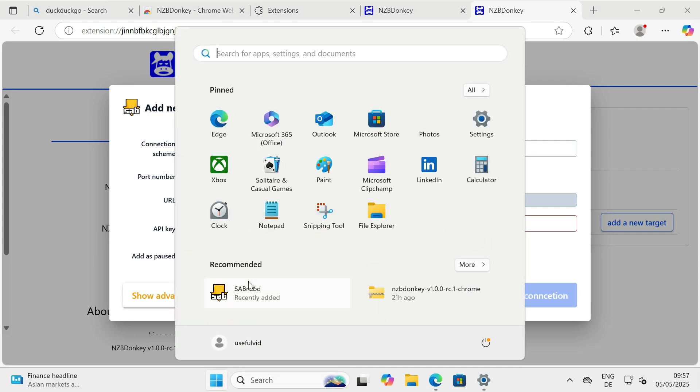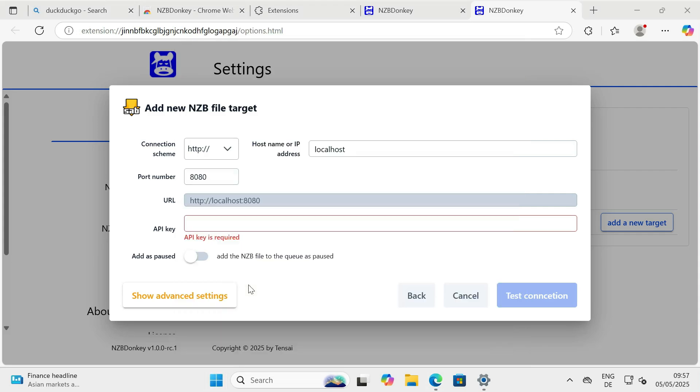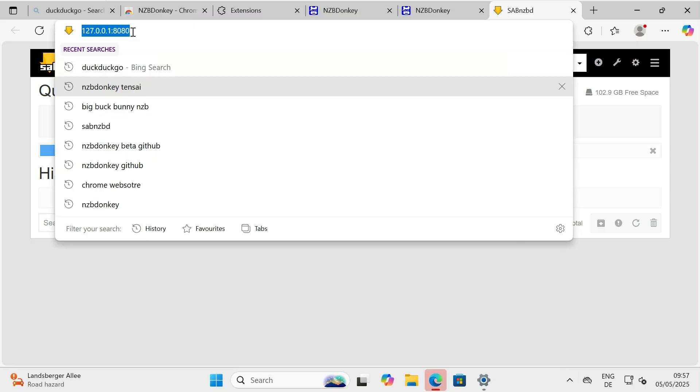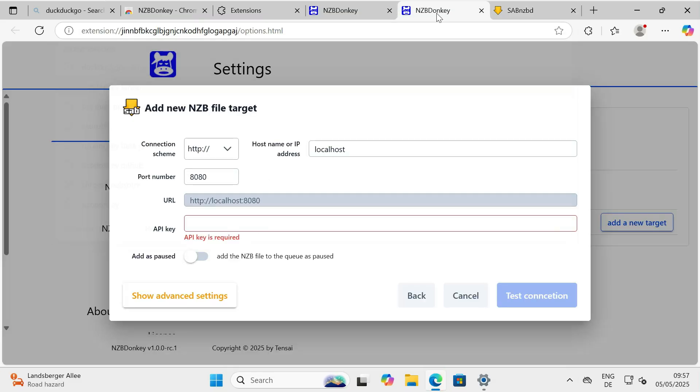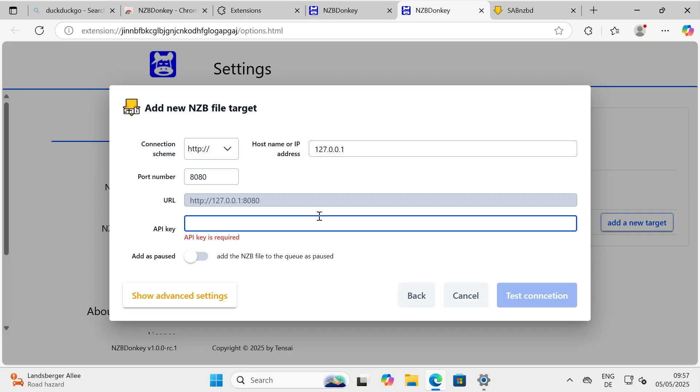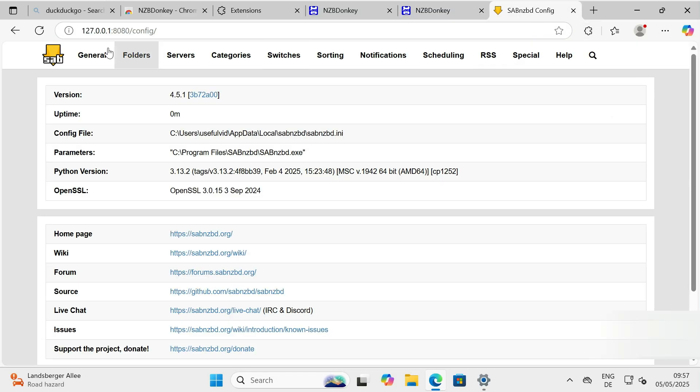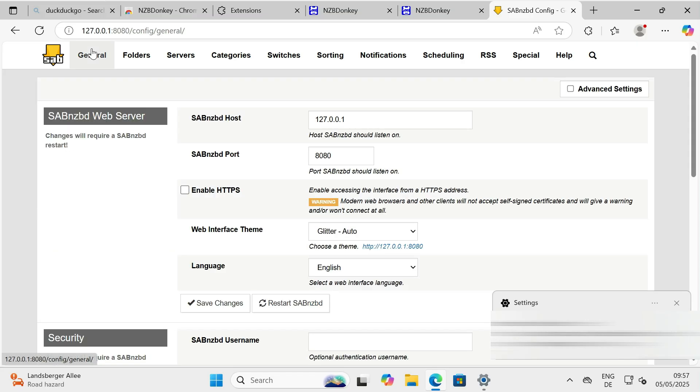Now you'll need to enter the URL for your SABNZBD instance, that's its web address. And importantly, your SABNZBD API key. You can find your API key within SABNZBD's own settings, usually under the general or config section.